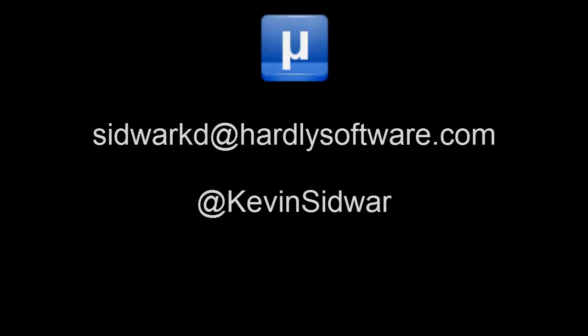And that does it for this episode of Microcasts. If you found this video informative or helpful, please subscribe. I'd also love to hear from you with any comments, questions, or episode suggestions. Thanks, and happy hacking.